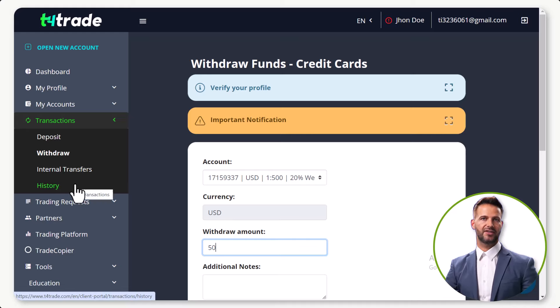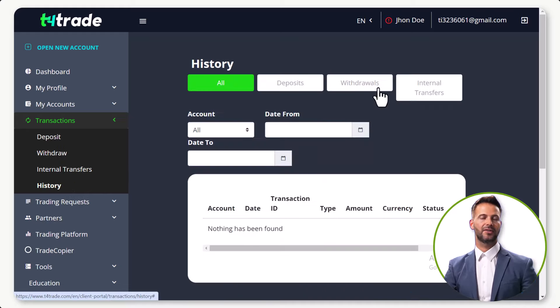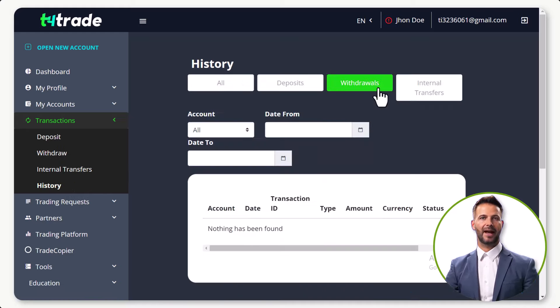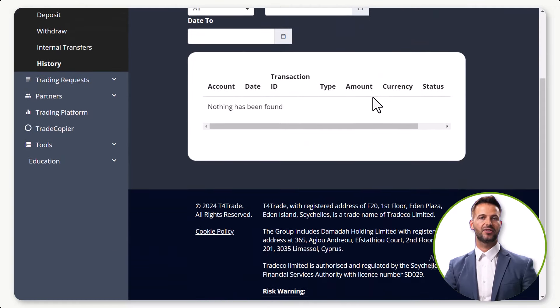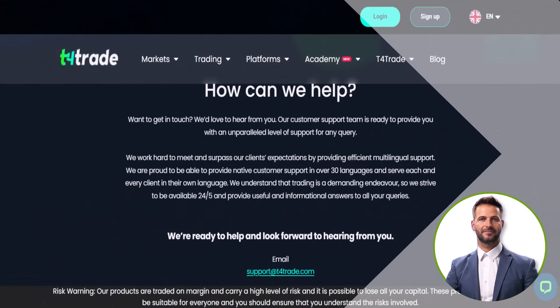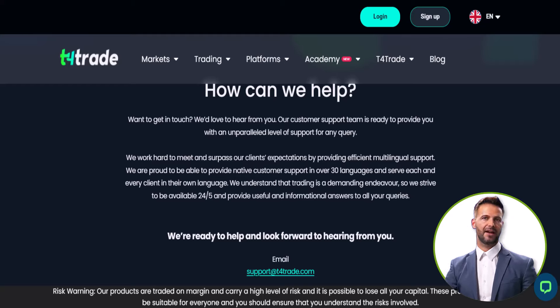After filling in your account details, look for the submit button and click on it to initiate the withdrawal request. To confirm your withdrawal, go to the left of the page, click on history, and then click on the withdraw tab to check the history of your withdrawals.